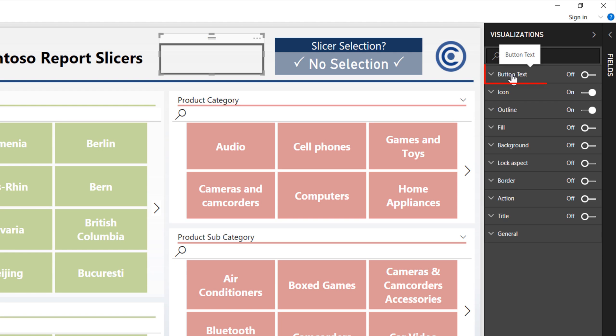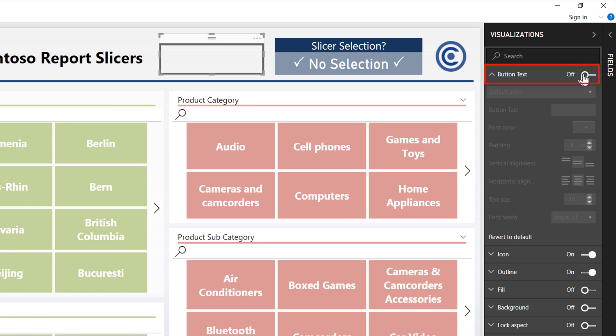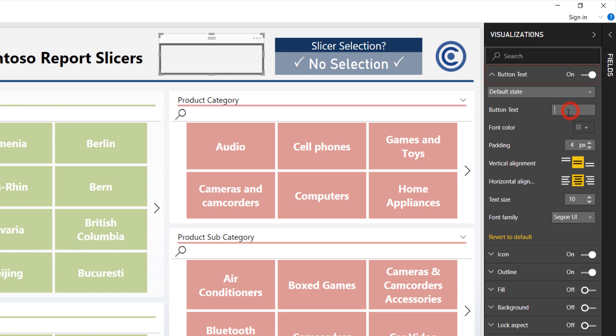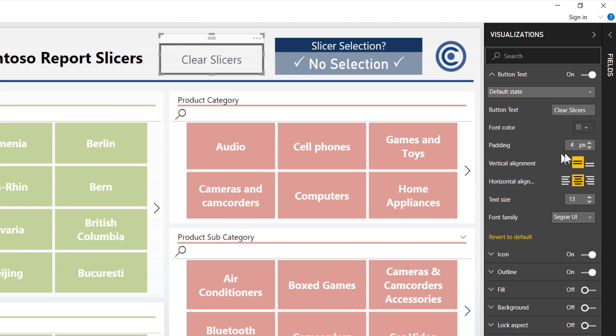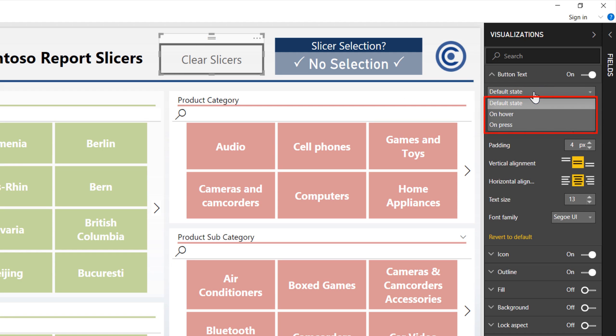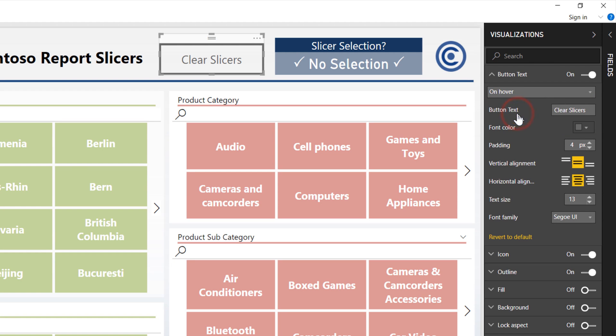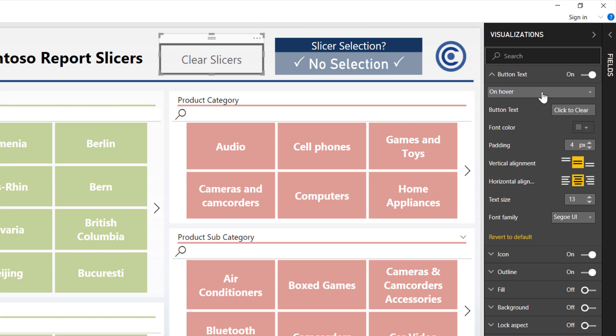So let's go ahead and start with button text. So I'm going to turn that on because I would like it to say something, and I would like it to say for button text, clear slicers. There we are. Let's make that a little bit bigger. Perfect. And that's the button that I want because I would like it to say the action it's going to do. Now there's a couple of other options in here as well. There's the default state - that means what does it do and what does it look like by default. But there are two others: there is on hover and on press. Let's click on hover and I'm going to change this now to click to clear. Now watch when I hover over the slicer. See how it changes now?